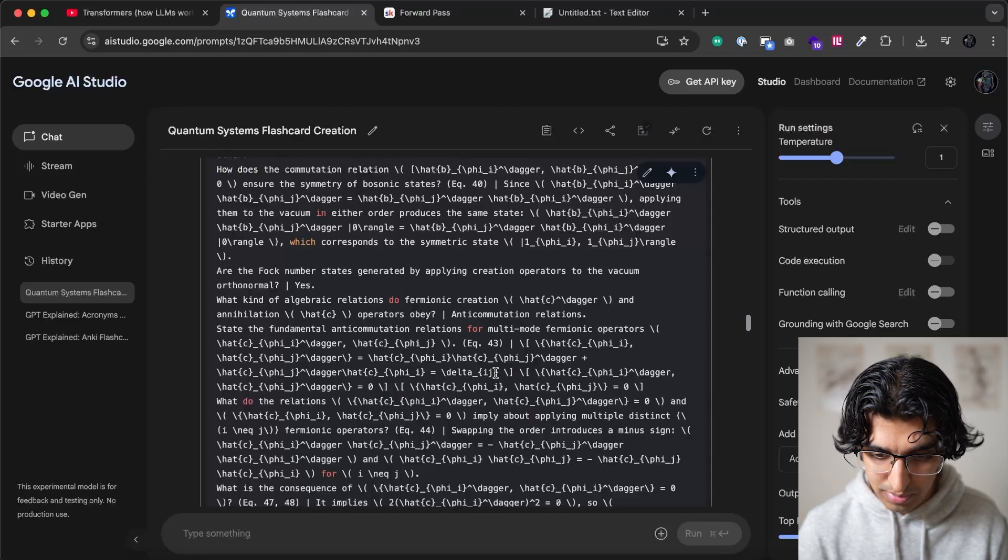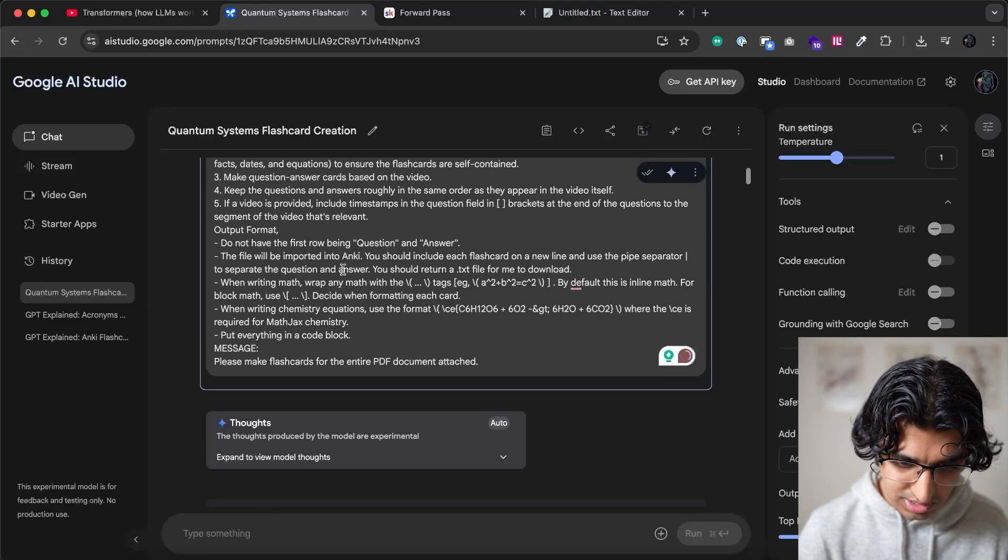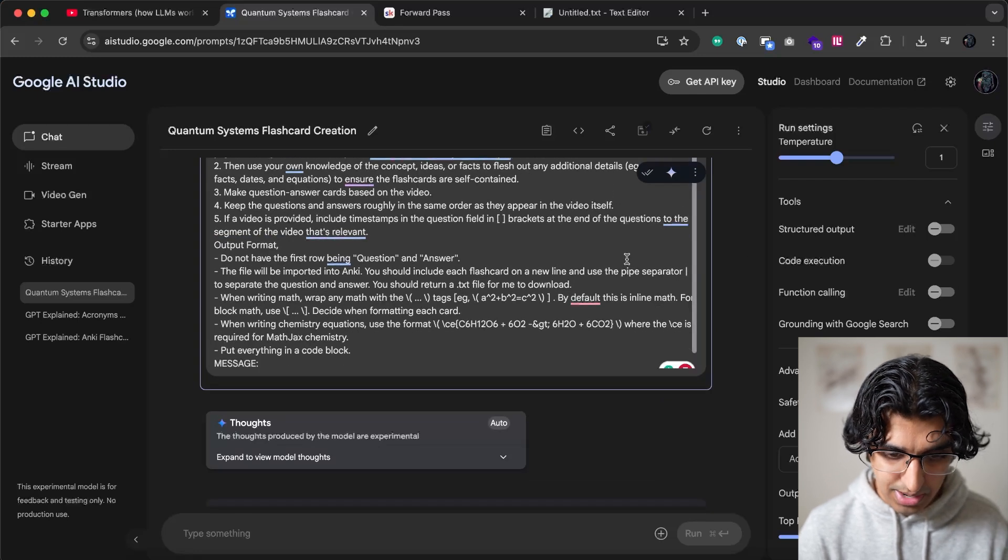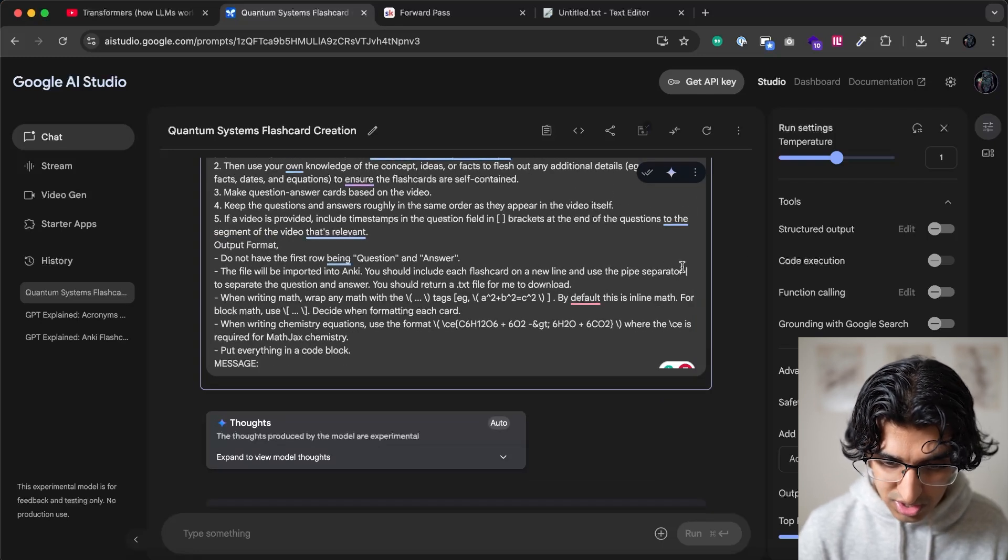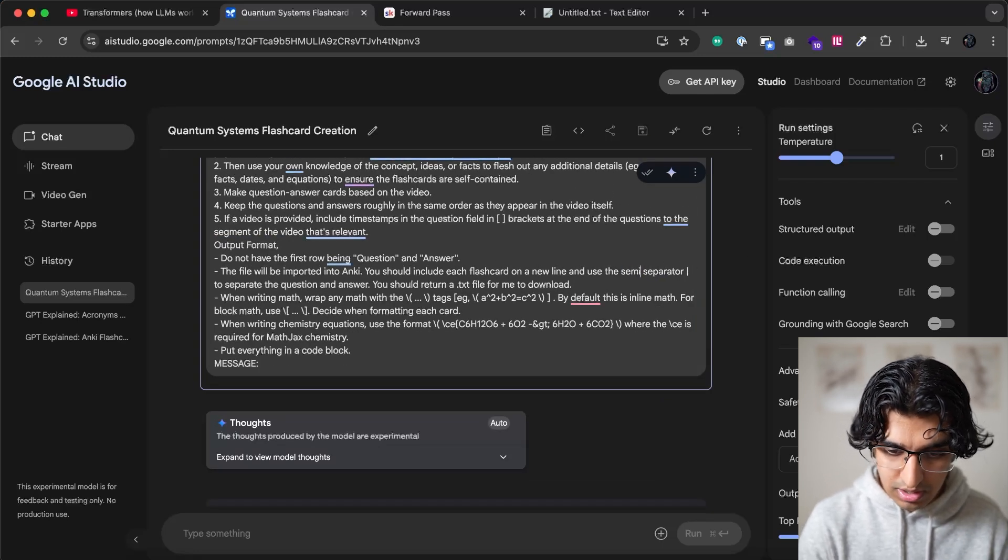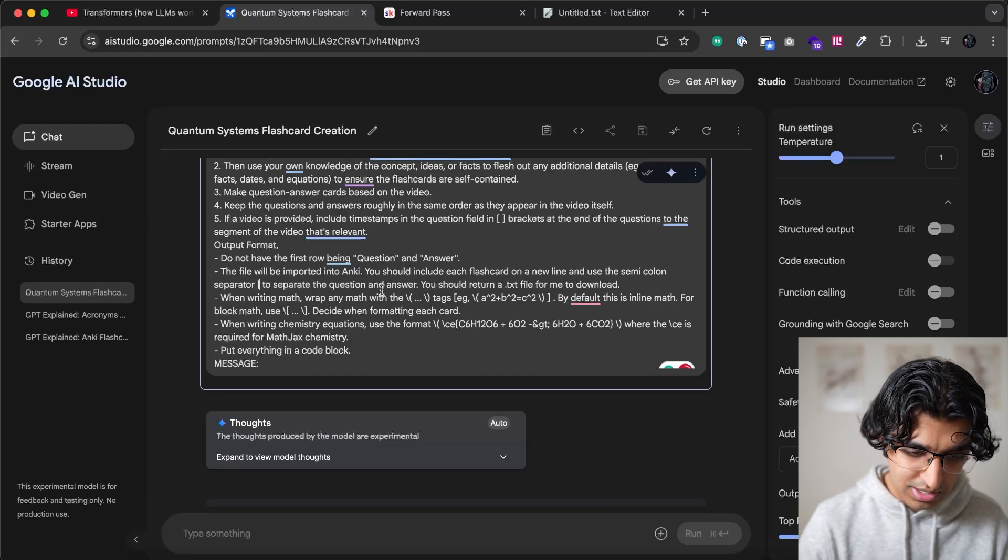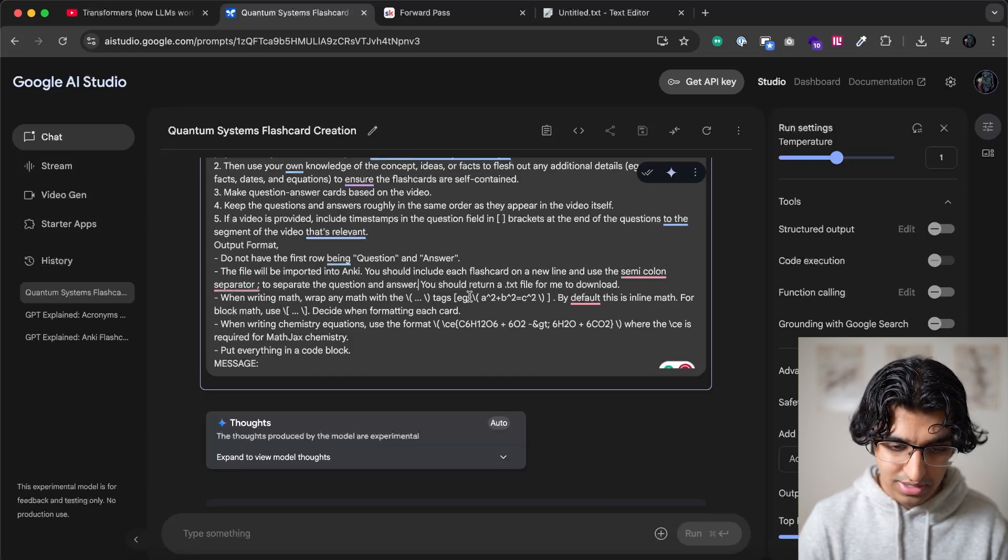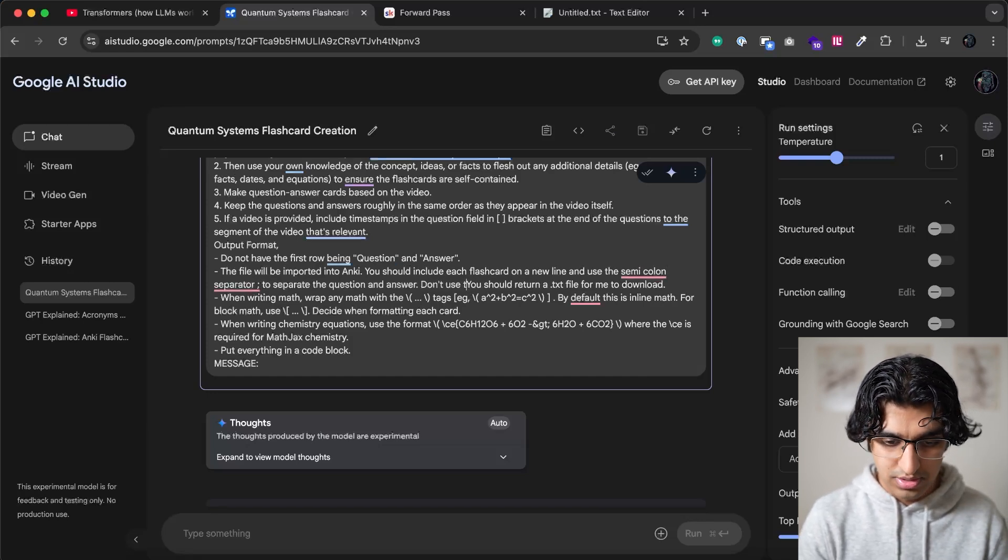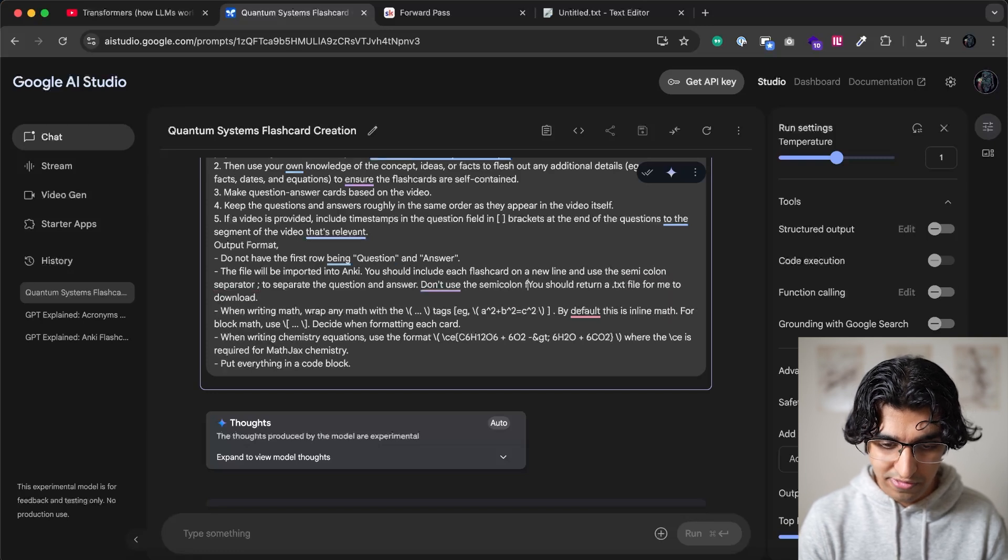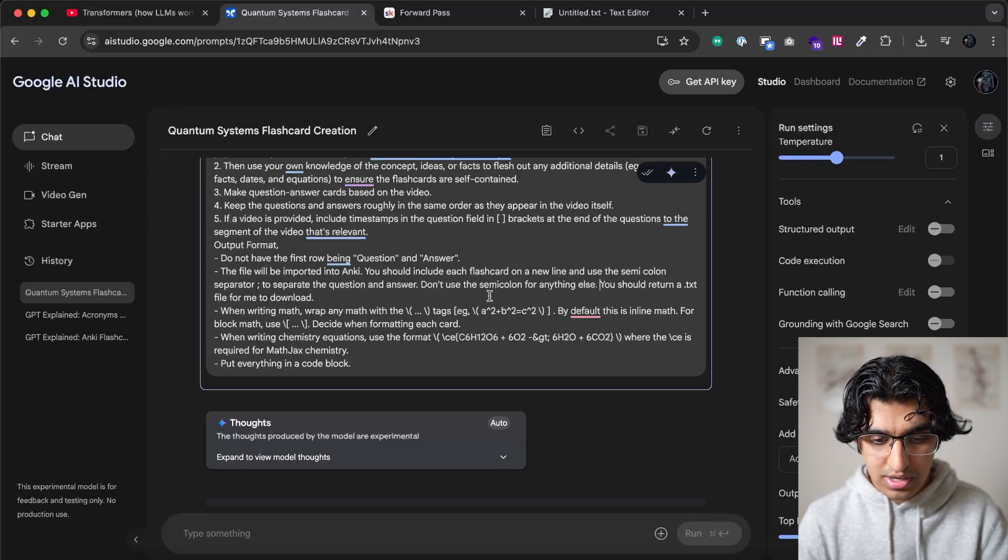So we can scroll back up and edit where it says use a pipe operator in the output format. We can change it to say use a semicolon separator, and then put the semicolon, and then say, don't use the semicolon for anything else.